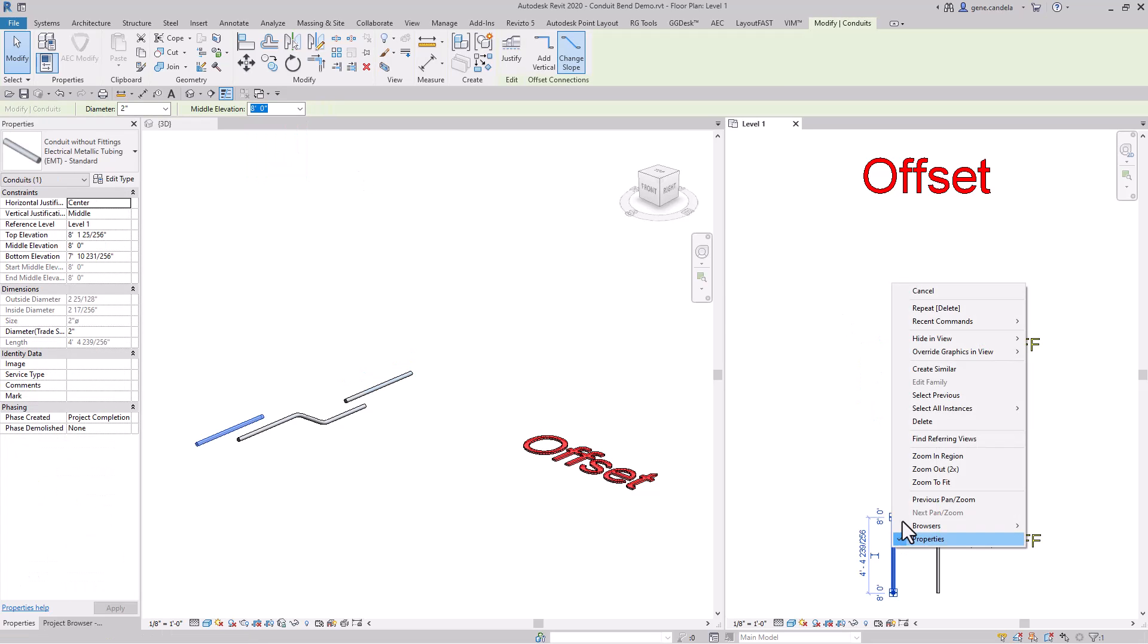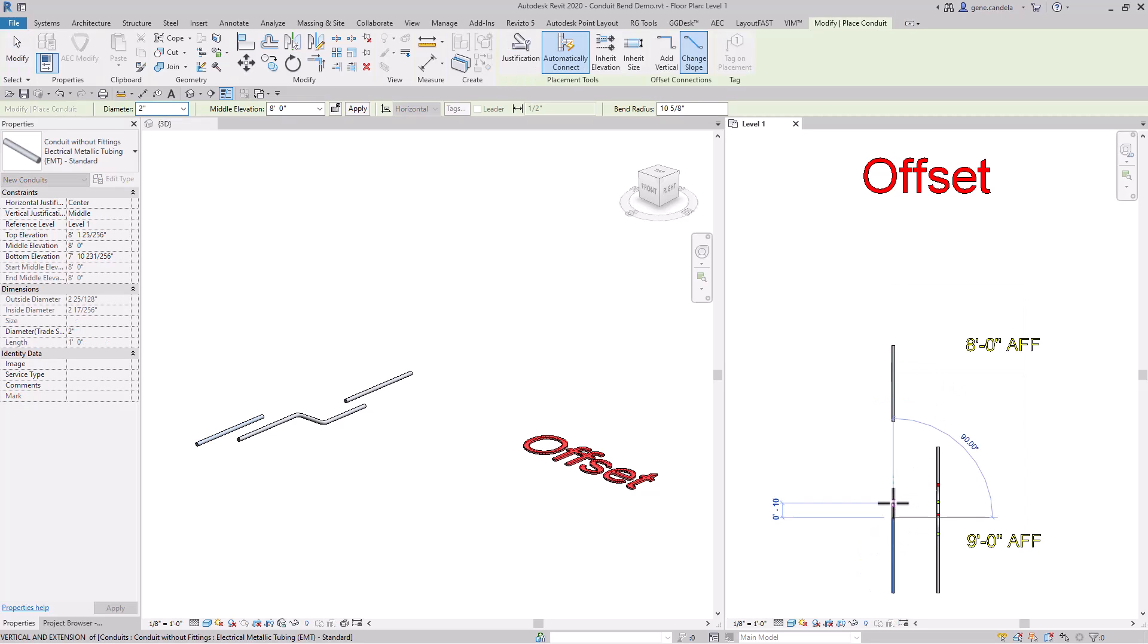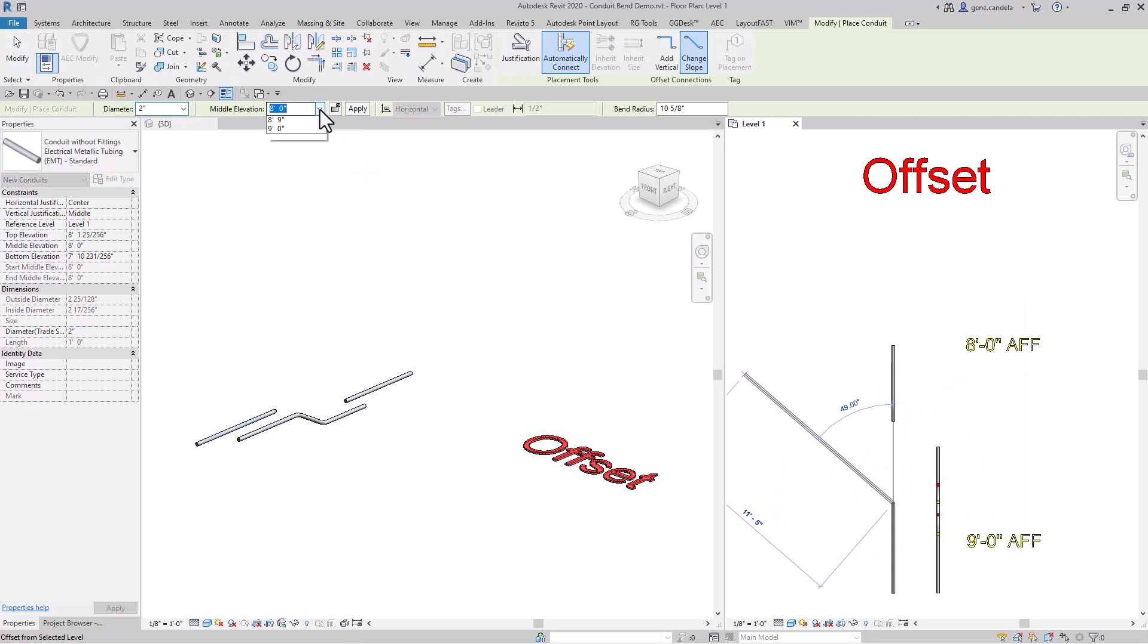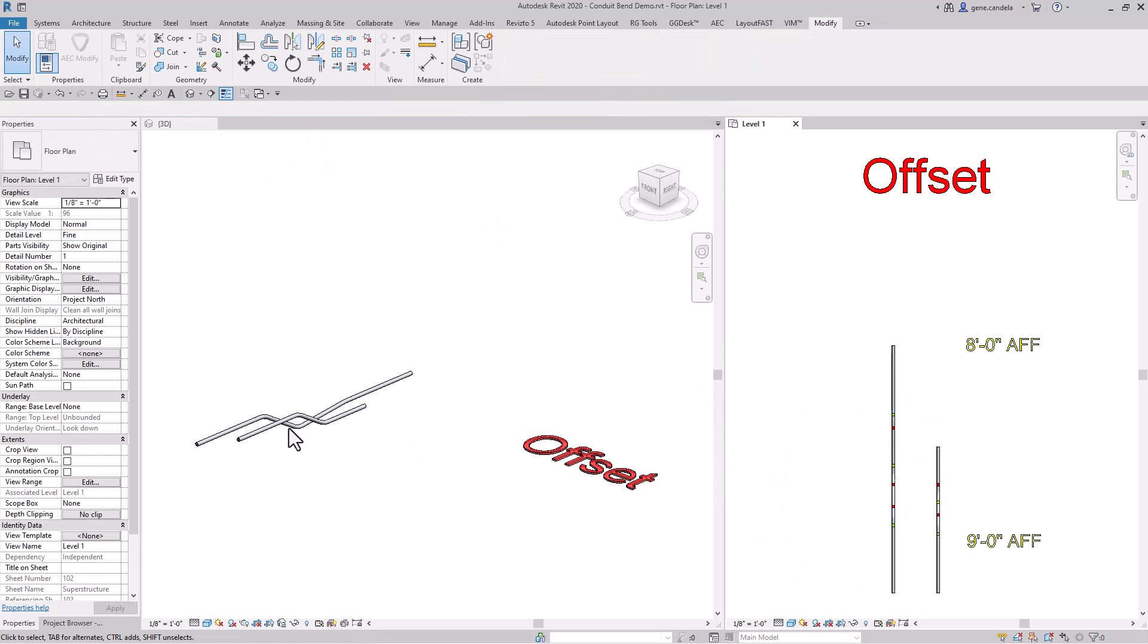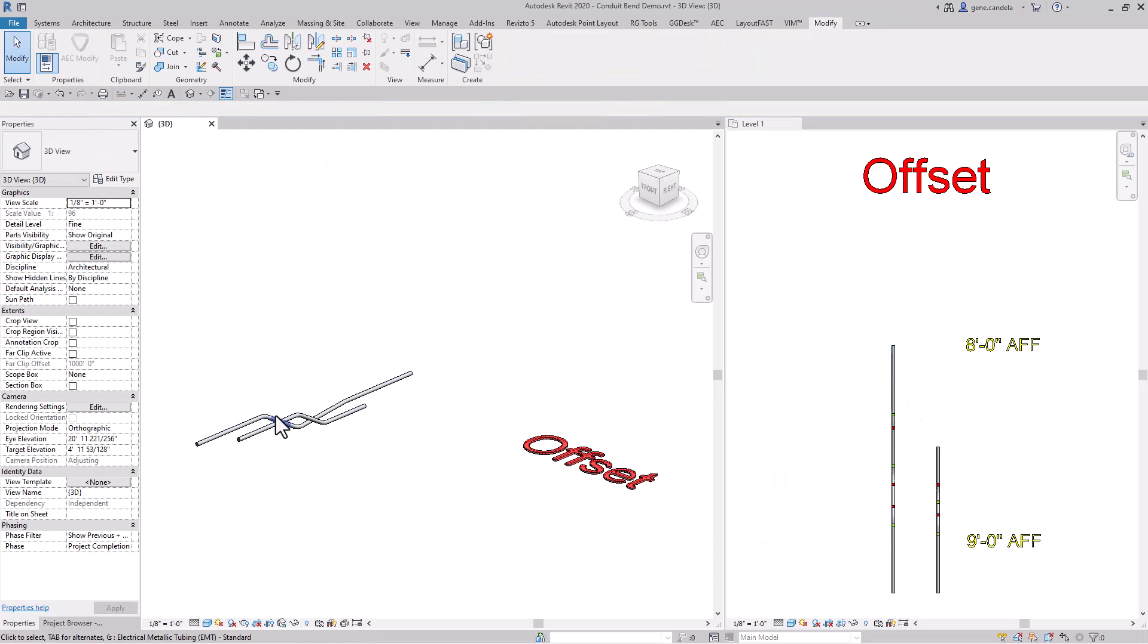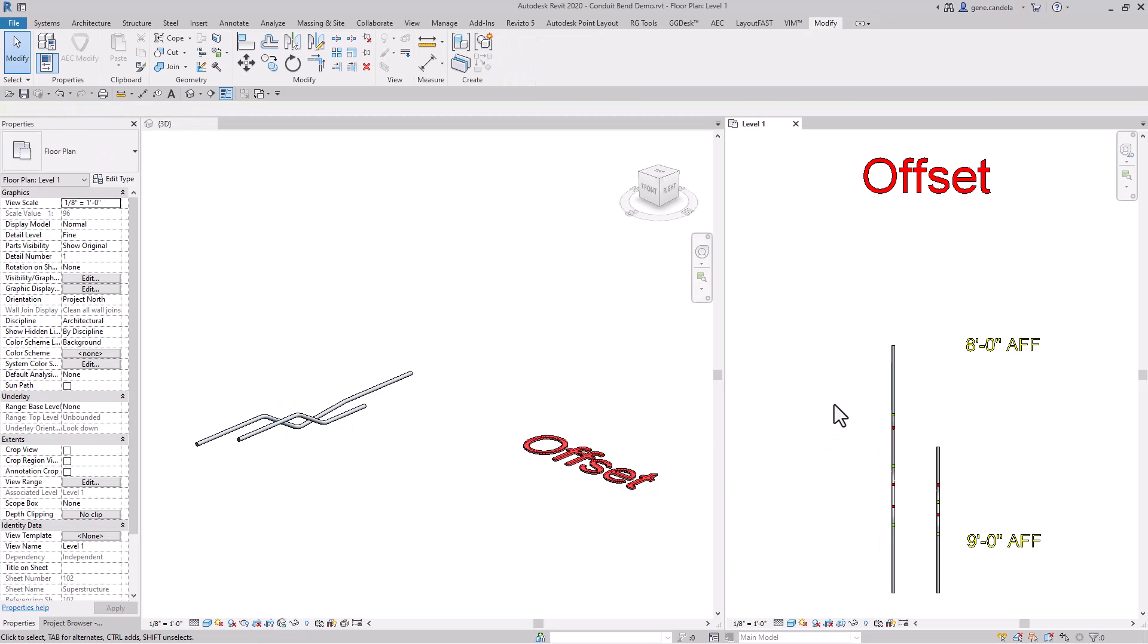Then you can select the pipe, say create similar takeoff, go down to seven feet, and you will have a 30 degree slope pipe.